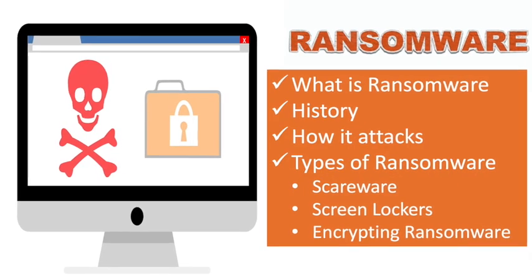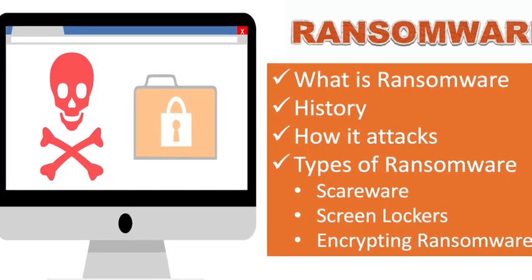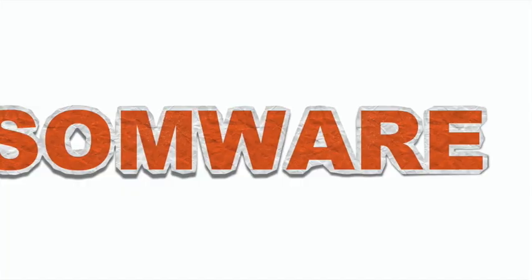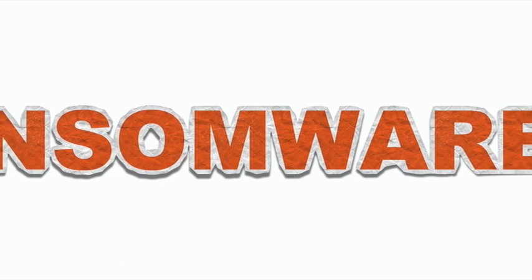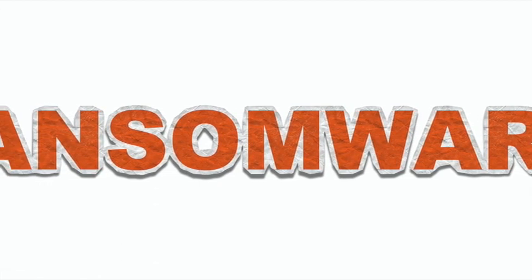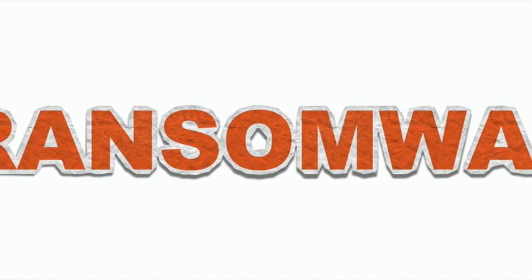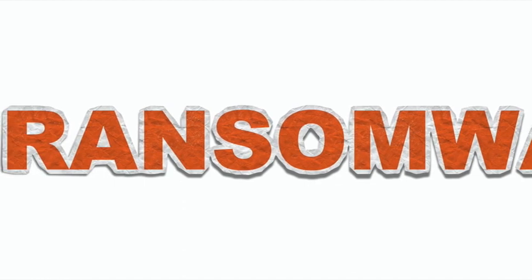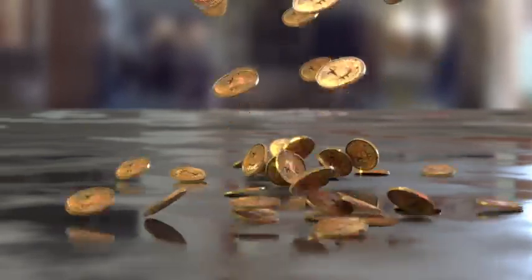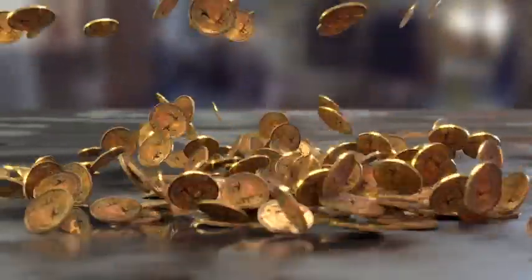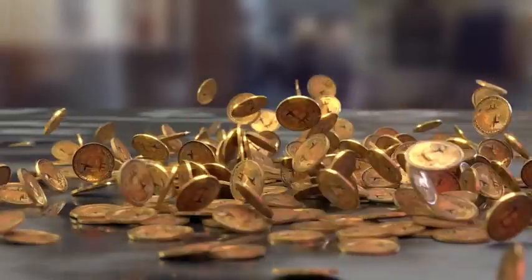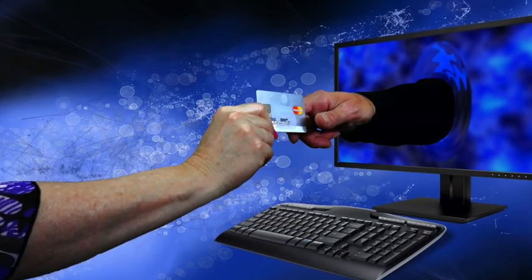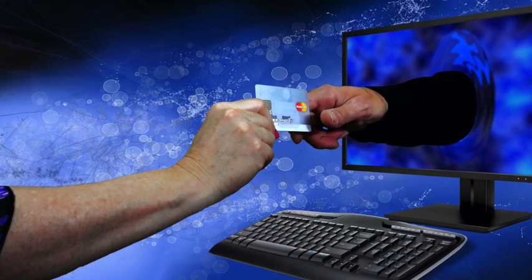Ransomware: it is a type of malware that prevents users from accessing their system or personal files and demands ransom payment in order to regain access. The initial version of ransomware were developed in the late 1980s and payment was to be sent via snail mail. Today, ransomware authors order that the payment be sent via cryptocurrency or credit card.